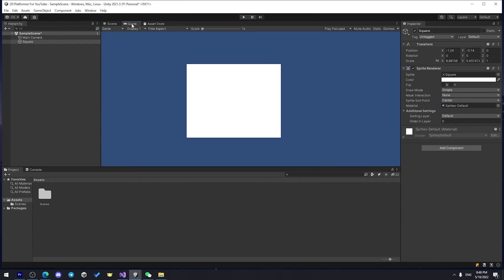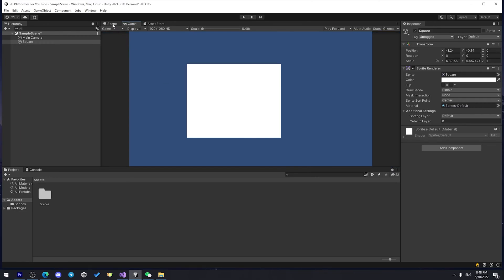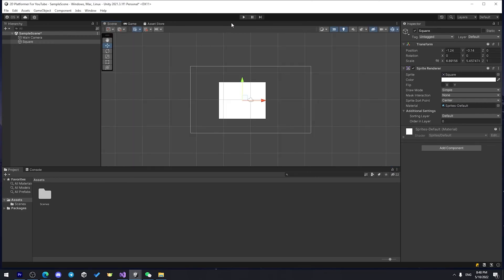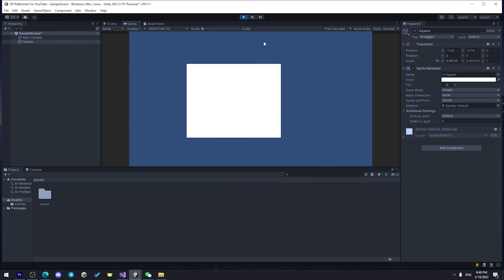In the game window, you can see what player will see when he will launch your game. So, when you hit play, for example, in a play mode, game window will be open, and you see your game as it is.